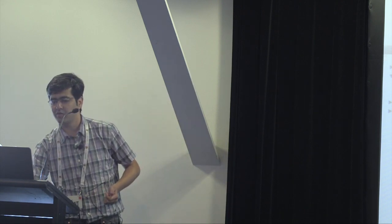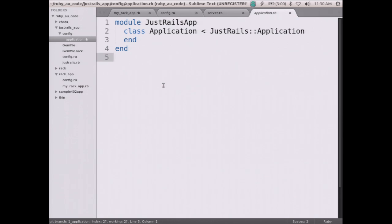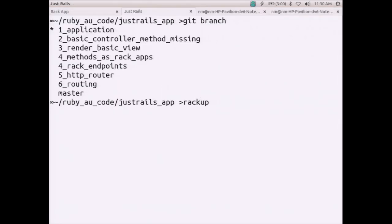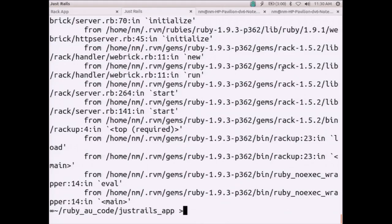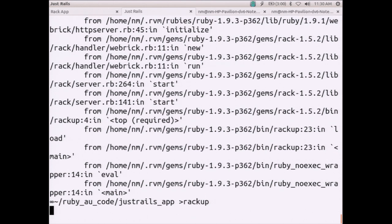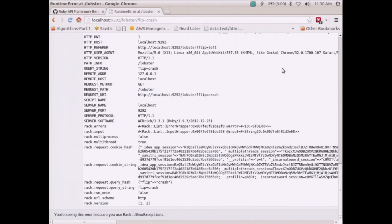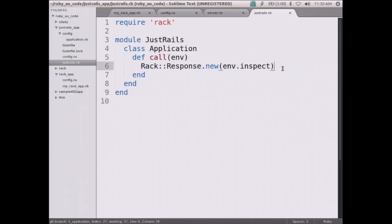In `config.ru` I've said `require 'just_rails'` and `require 'config/application'`, then `run JustRails::Application.new`. In `config/application.rb` this just inherits from our `JustRails` framework — very similar to how Rails looks. Running `rackup` spits back the `env` hash so we can see the environment being passed in. The first thing we did was refactor the basic Rack app into a module. What's the next thing? Controllers.